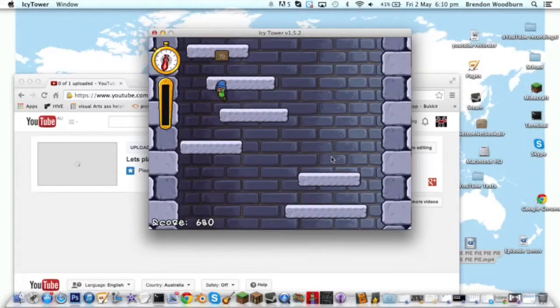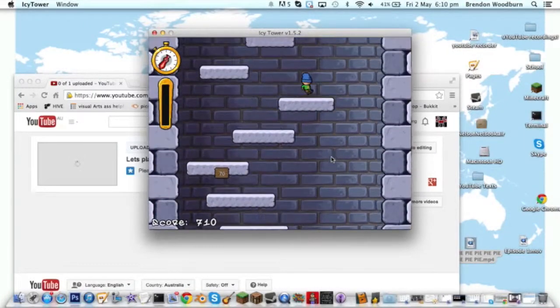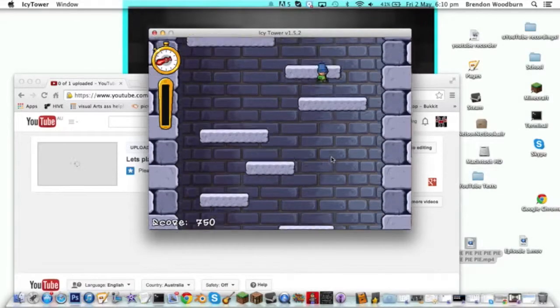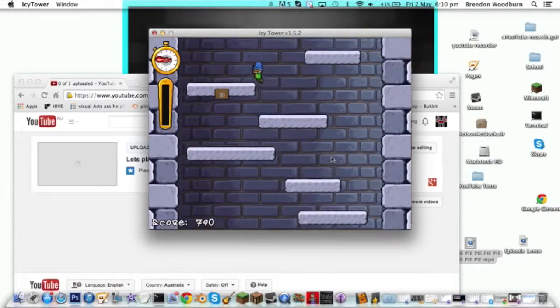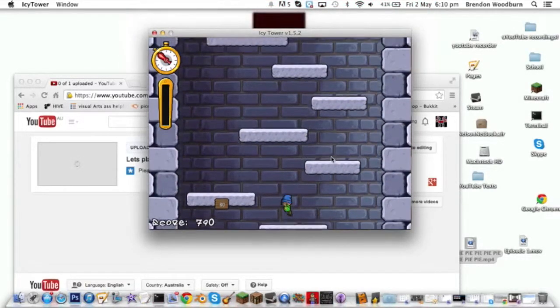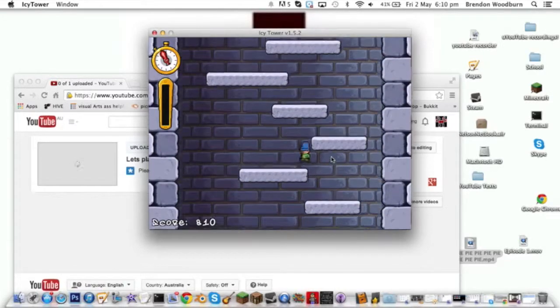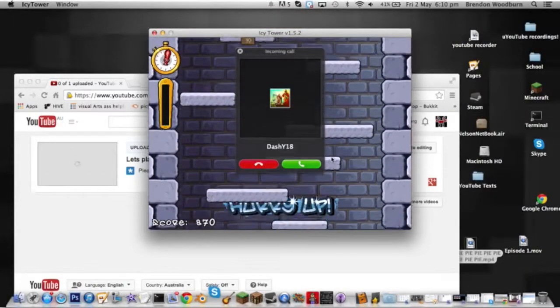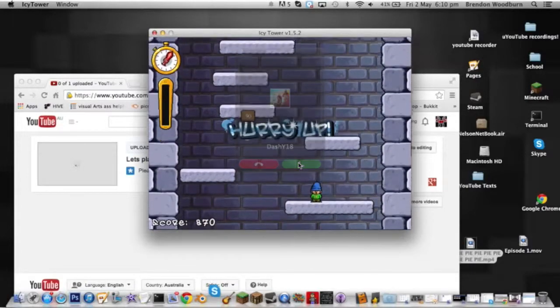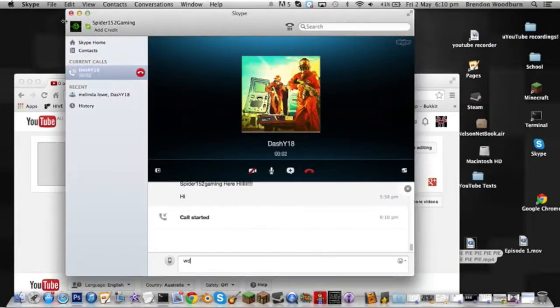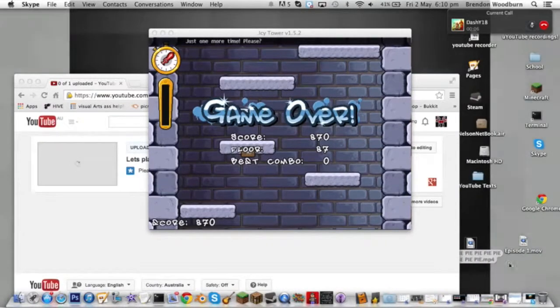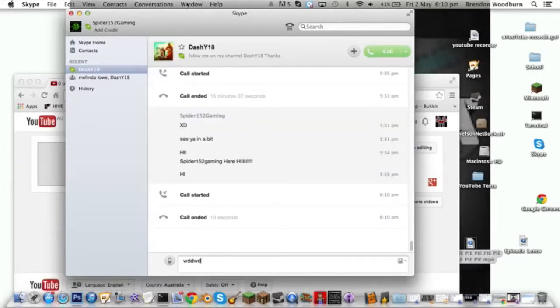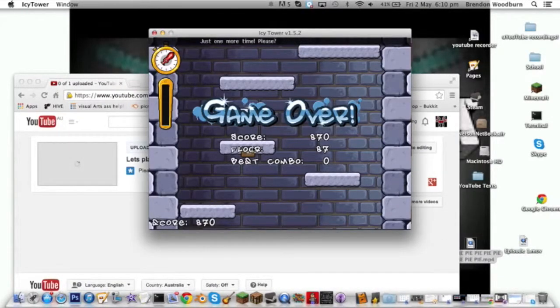Oh hey dude, I'm just recording. I'll be back in a minute. Sorry about that guys.